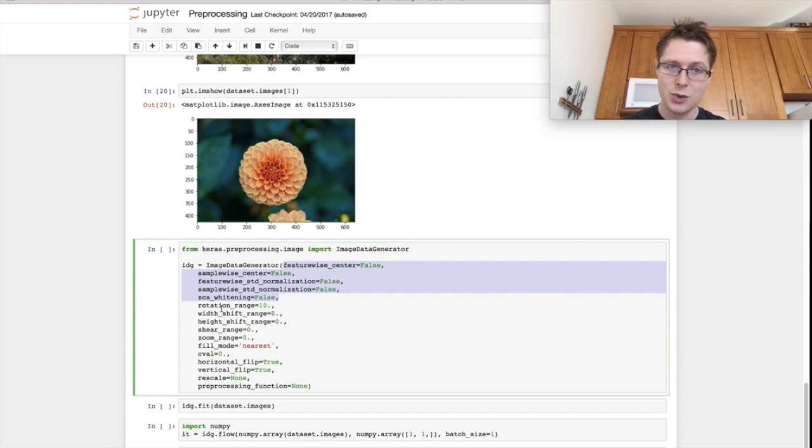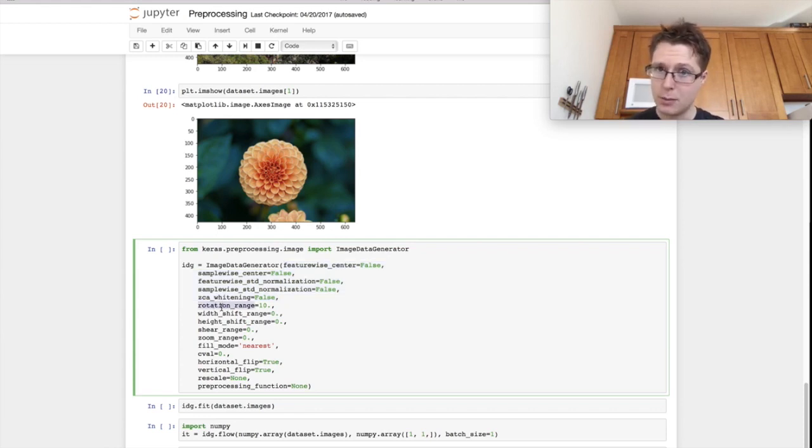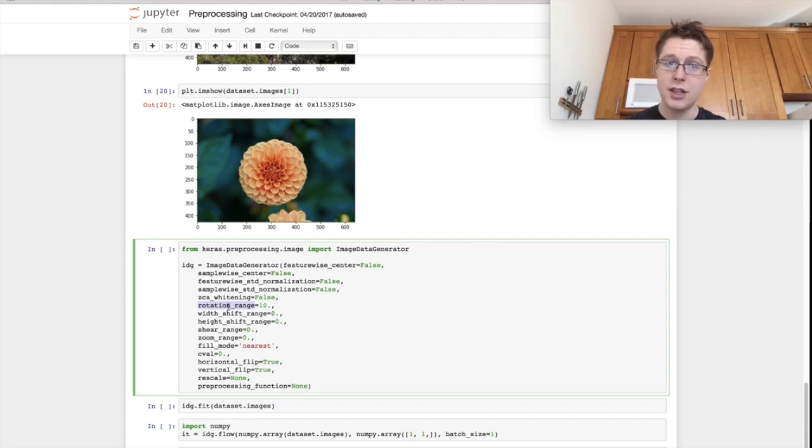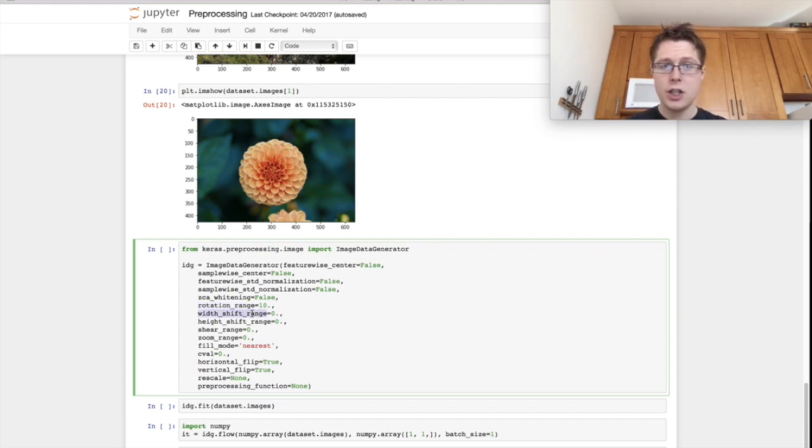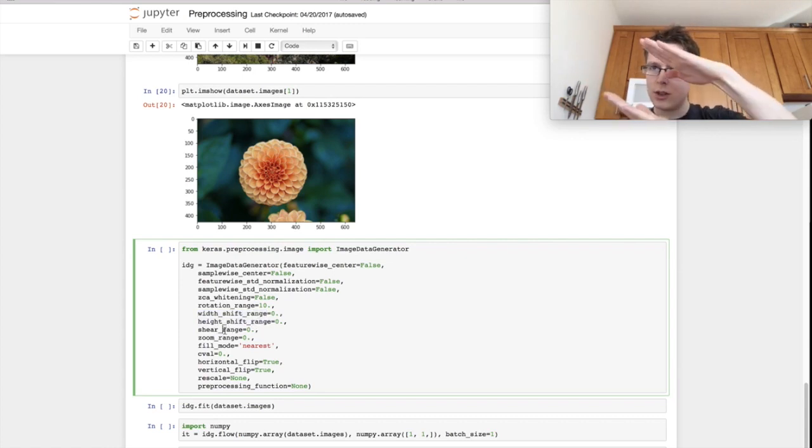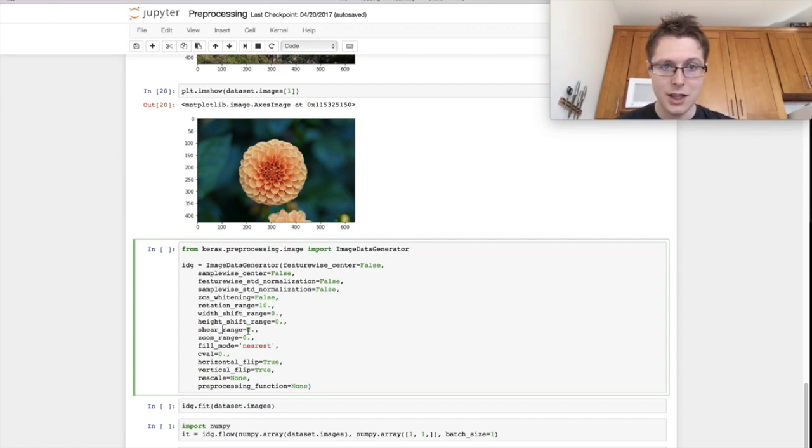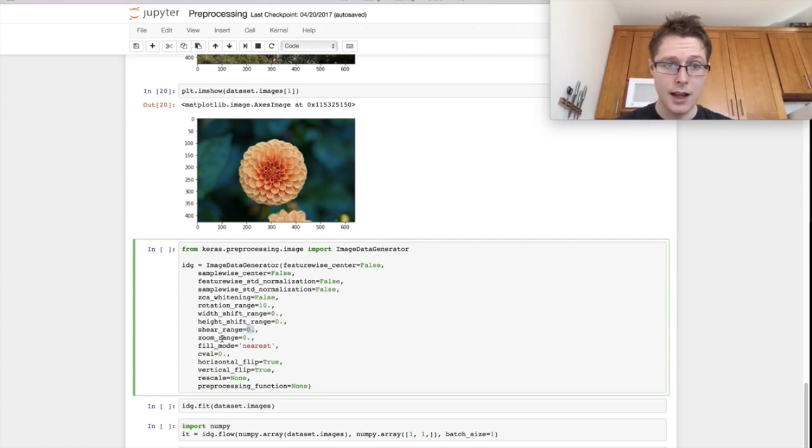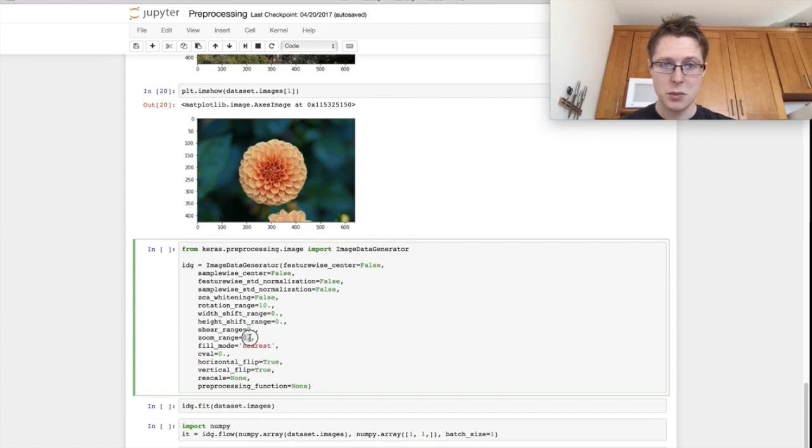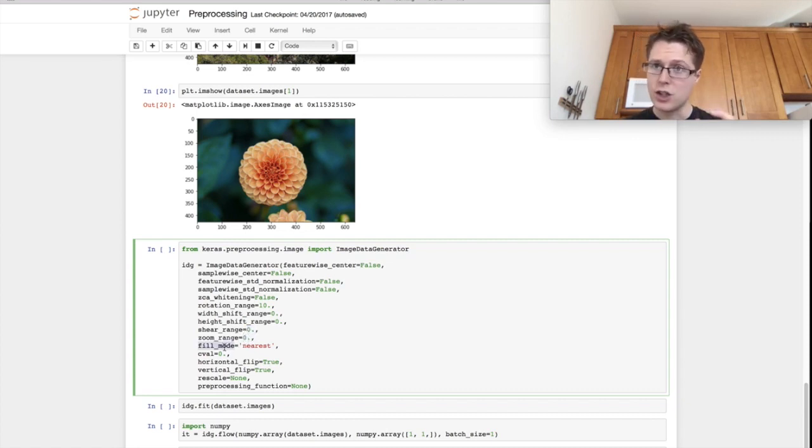Then we get some cool stuff here. And this is a sort of data augmentation. So we can take these images and we can do some random shifts, some permutations to these images. So for example, we can rotate them 10 degrees. We can shift them 0% in the width and 0% on the height. We can shear the images, 0 degrees or whatever this is measured in. We can zoom in terms of percentages.